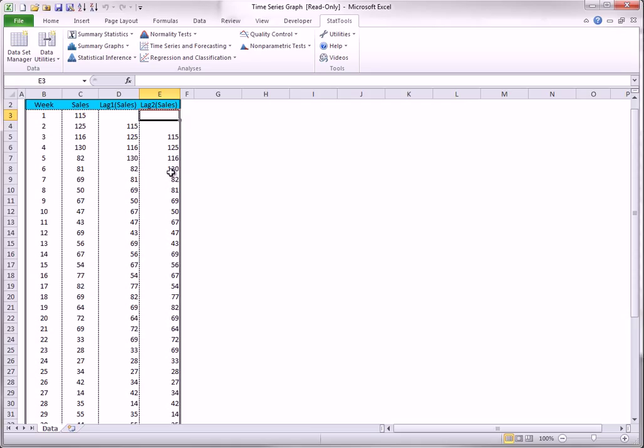And you can see how the Sales column has been pushed down. In the same way, to get one or more difference columns, you select Difference from the Data Utilities and fill out the dialog box as shown here.